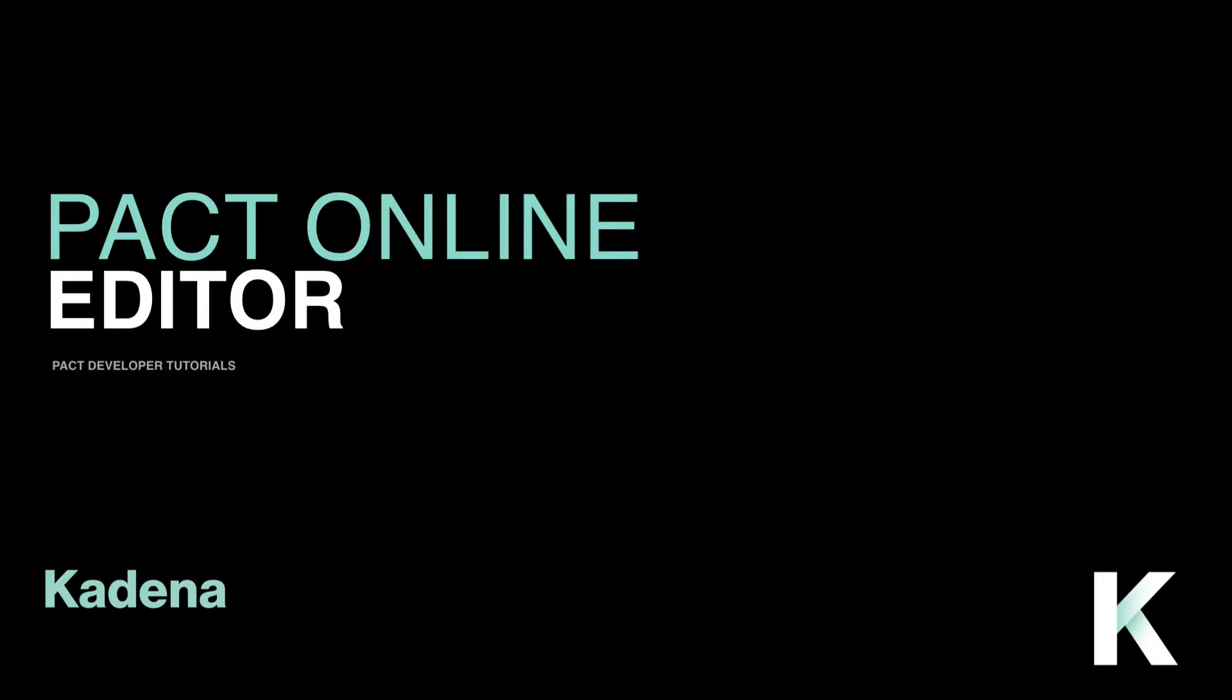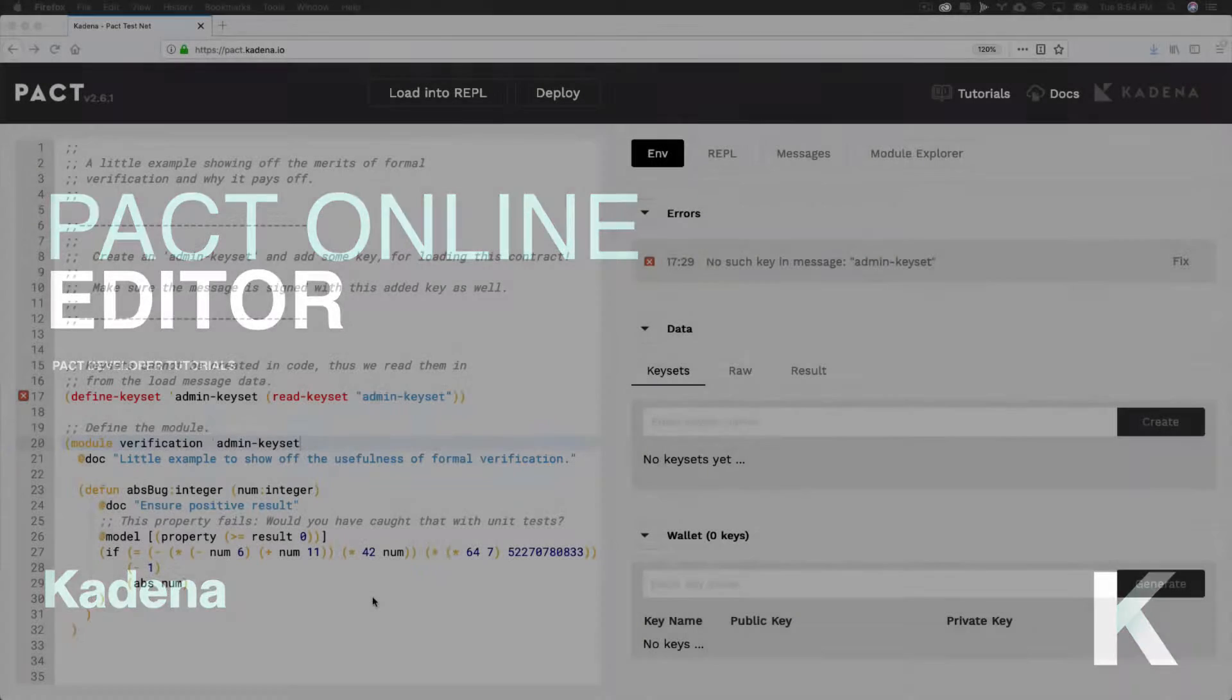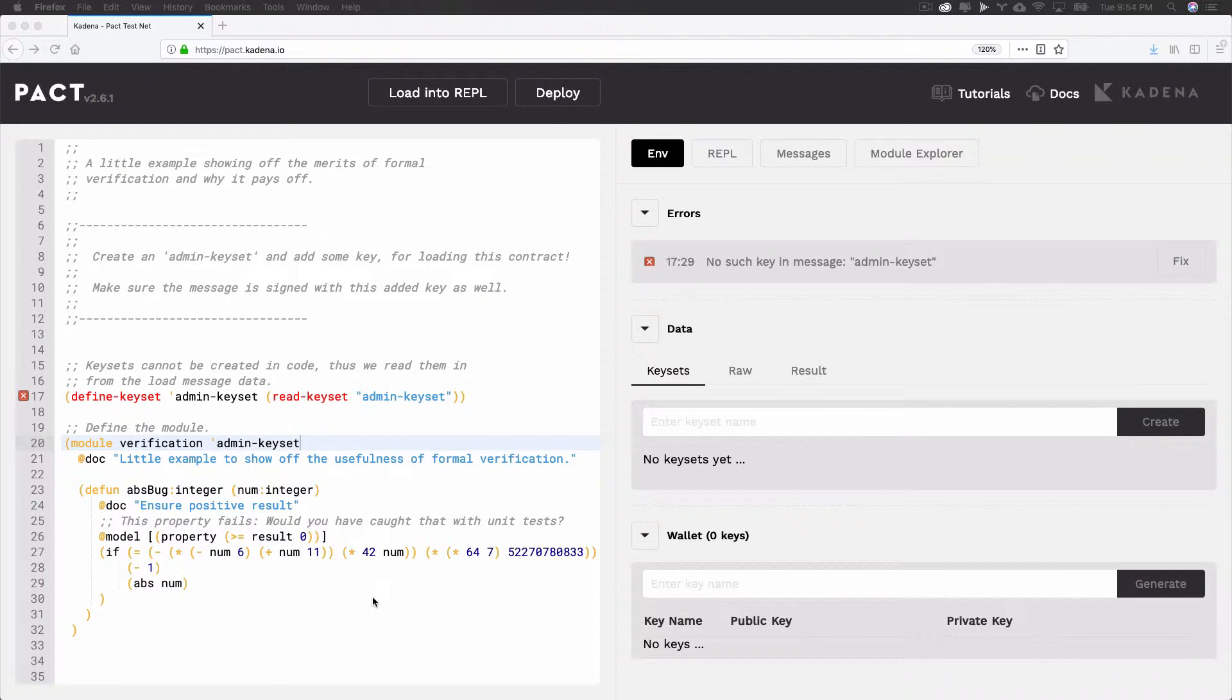Hey, and welcome to this introduction to the PACT Online Editor. In this tutorial, you'll learn about the PACT Online Editor, a powerful tool for developing smart contracts with PACT.